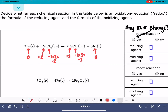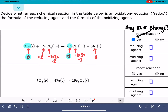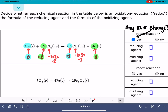When looking for changes in oxidation number, we want to follow an atom through the reaction. Looking at iron on the left-hand side and on the right-hand side, you can see its oxidation number has changed — so yes, this is a redox reaction. Whenever we find one atom with a changing oxidation number, we can always find a second. Nickel is starting with plus two and ending with zero — there's our other change. Chlorine starts at minus one and ends at minus one, no change, so we can ignore it.